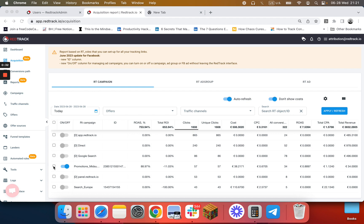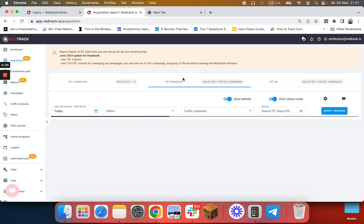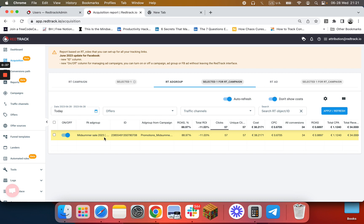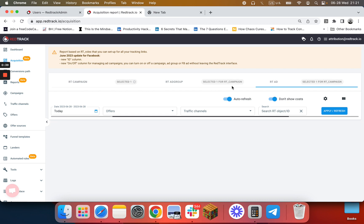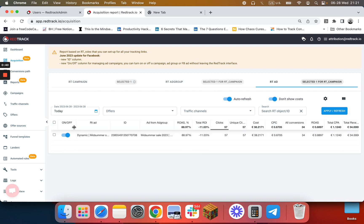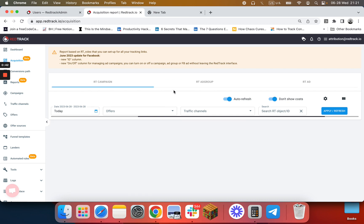You can further drill it down to a specific ad set or a specific ad in that campaign, and you can also go back and remove the selection.